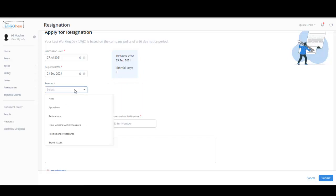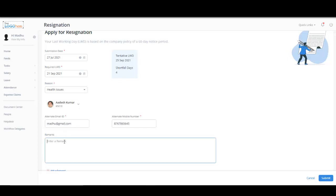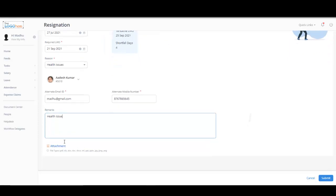Select the reason for leaving from the drop-down menu. Your resignation request reviewer name will be automatically selected here who will be reviewing your request once you submit it. Enter your alternate email address, mobile number, and also enter the remarks if required. You can also attach any related documents by clicking here.